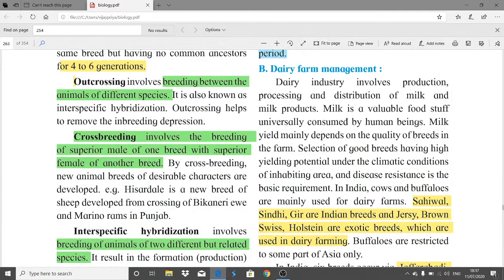Students, we have started the Enhancement of Food Production lesson. This is Part 5, the fifth lecture of this lesson. Up till now we have studied important introductory parts, bio-fortification methods, single cell protein, tissue culture stages, callous culture formation, and all breeding techniques. Today we are going to discuss dairy farm management.